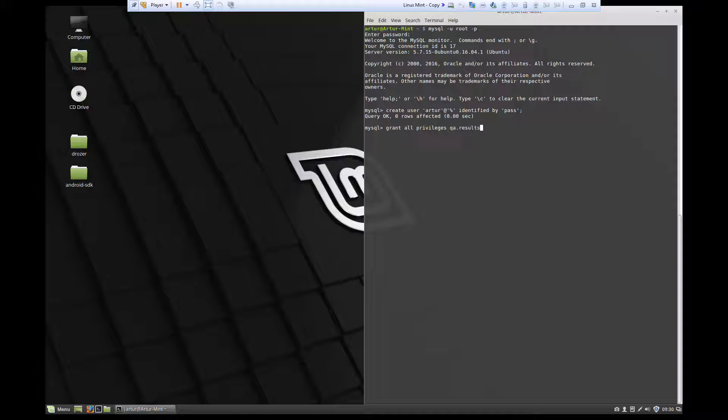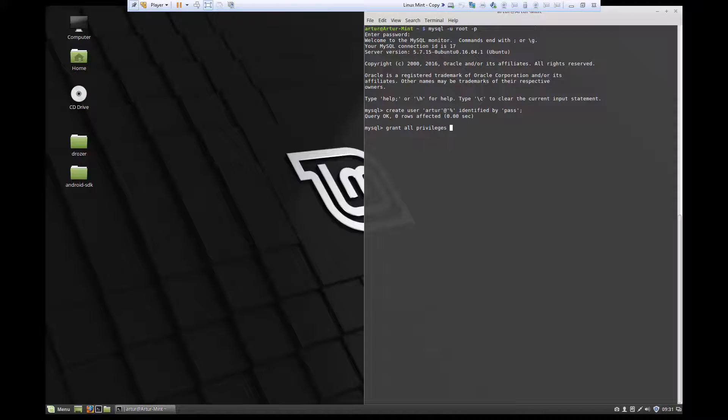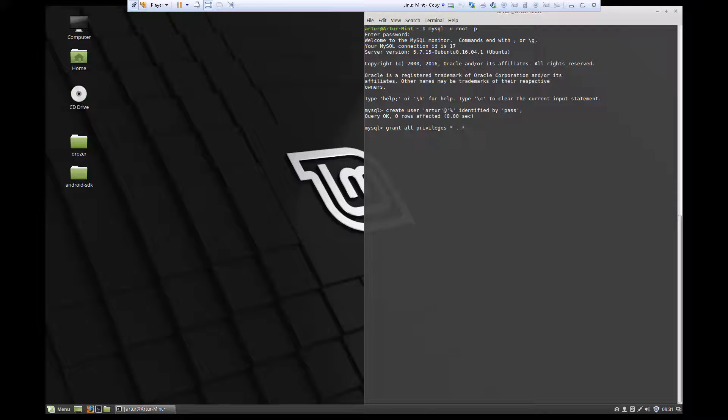So results of the table. Or we can specify if you want this user to be able to access any database, any table on this SQL server, you can do star dot star. Which means that any database is accessible to this user, which is what I'm going to do.